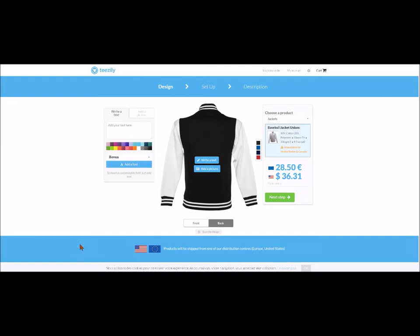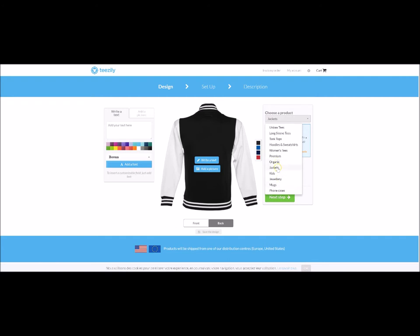Hello everybody. Today we are going to test our personalise your campaign tool on a brand new product here at Easily, the baseball jacket. You will find the jackets together with the other items in the drop down menu, and we can announce that we are currently working to introduce new products in the following weeks, so stay tuned.